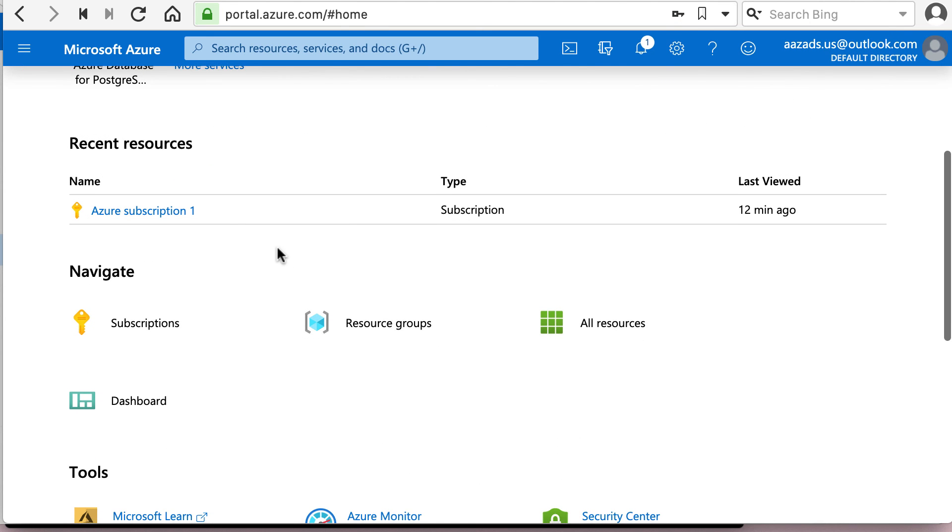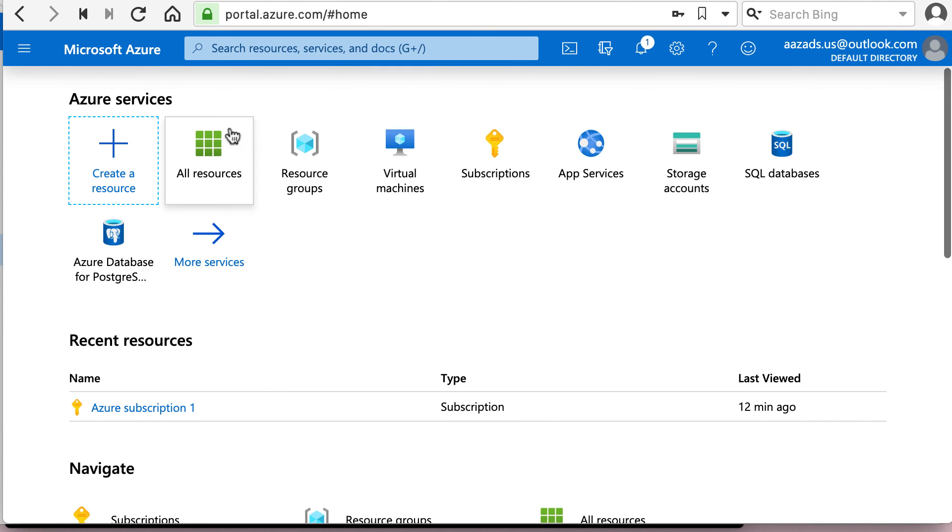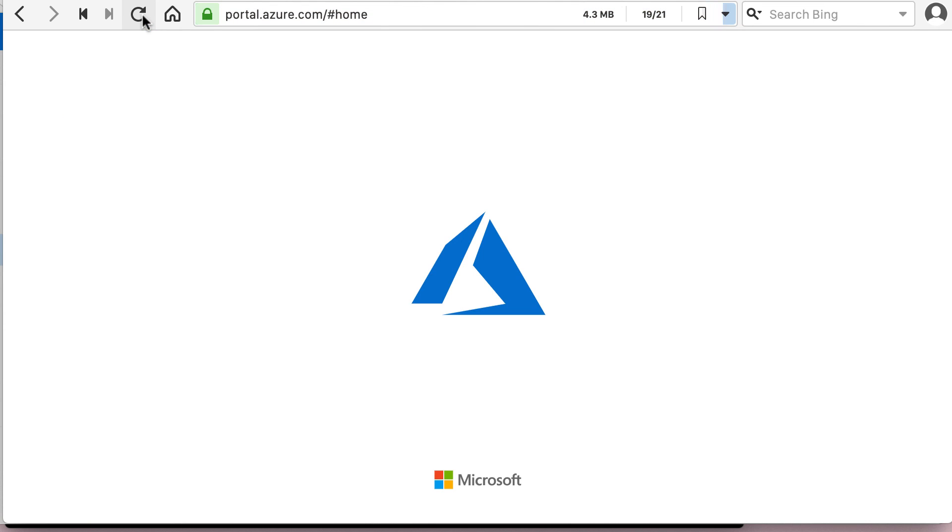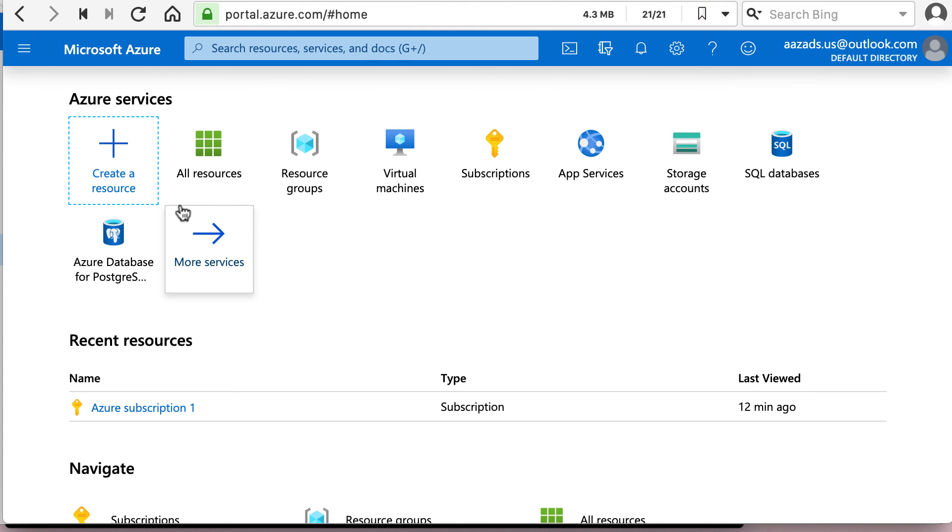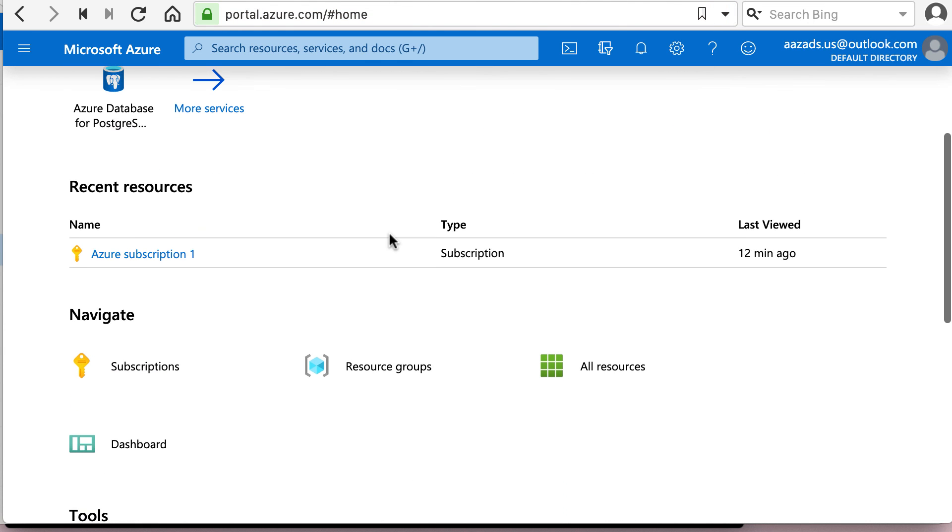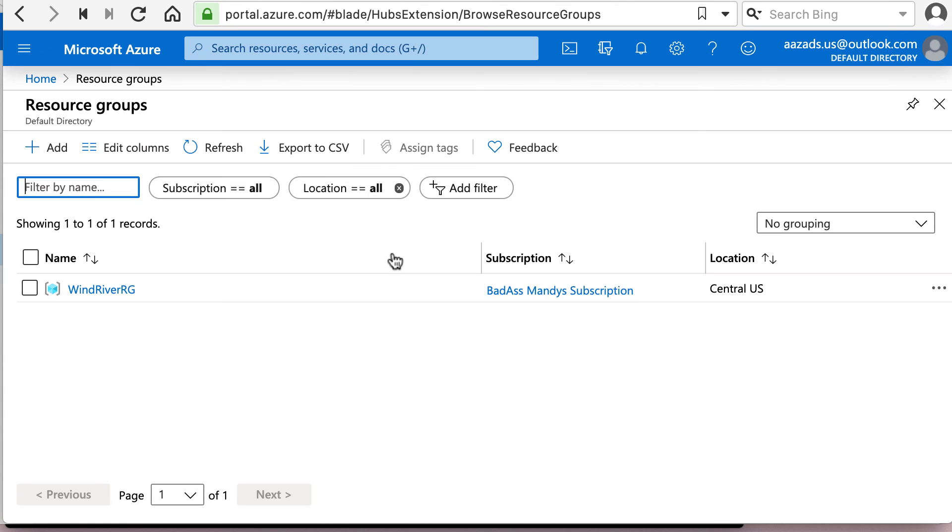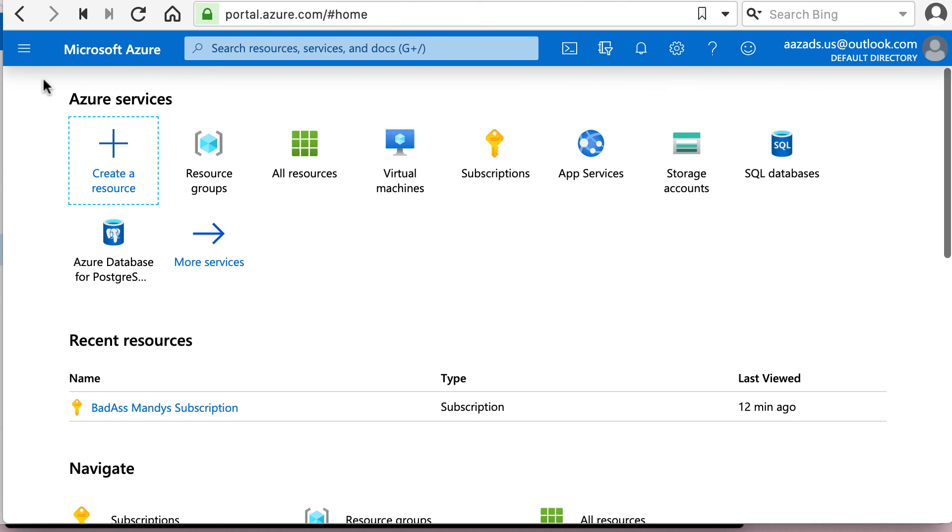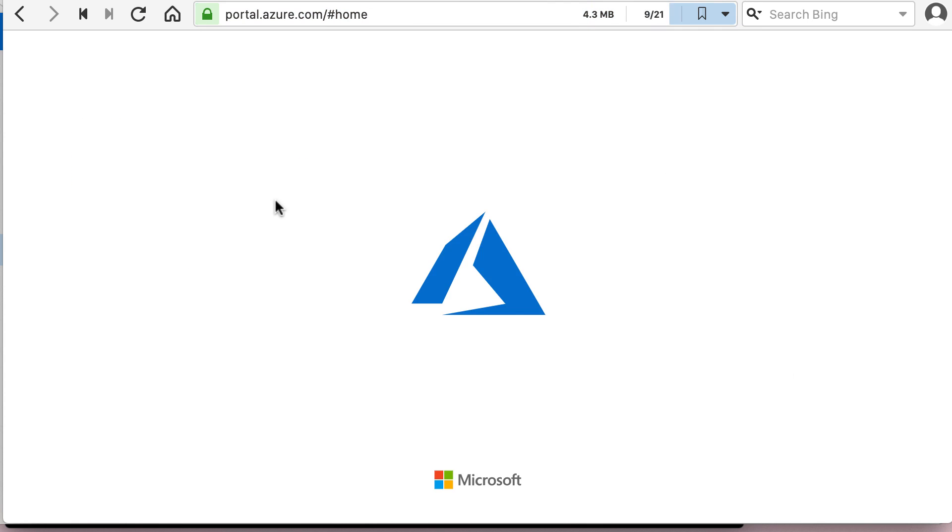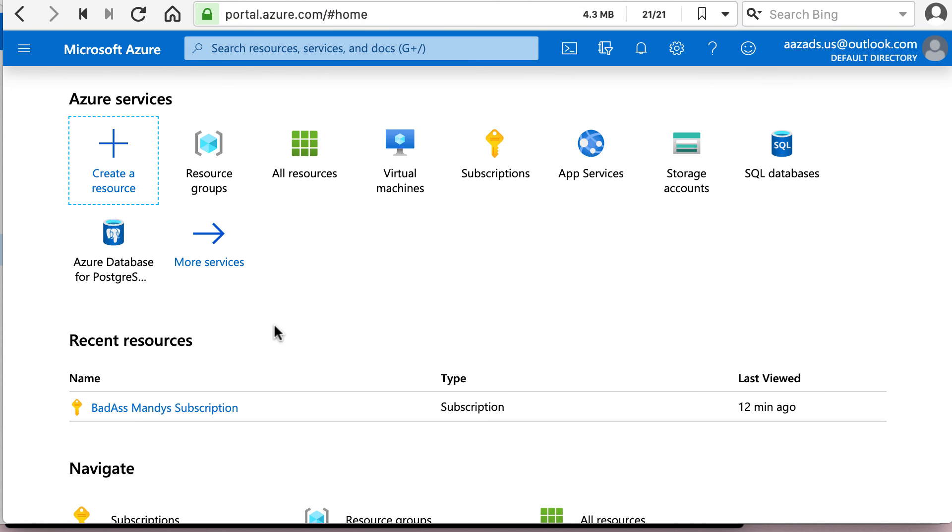All right. So, we have the resource group, which is not showing up here. Everything here takes time. Okay, let's go to the resource groups. So, it's visible here, but it's not visible here. And it's supposed to be visible here in the recent subscriptions.